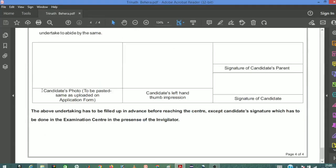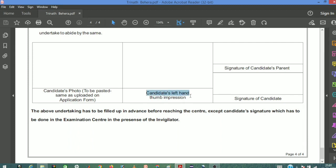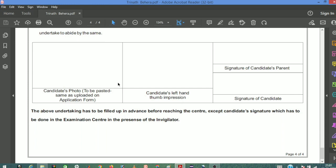Next is the candidate photo which appears on the admit card. Then you need to provide your left hand thumb impression. Use ink, press your thumb carefully, and provide a clear thumb impression in the designated space.